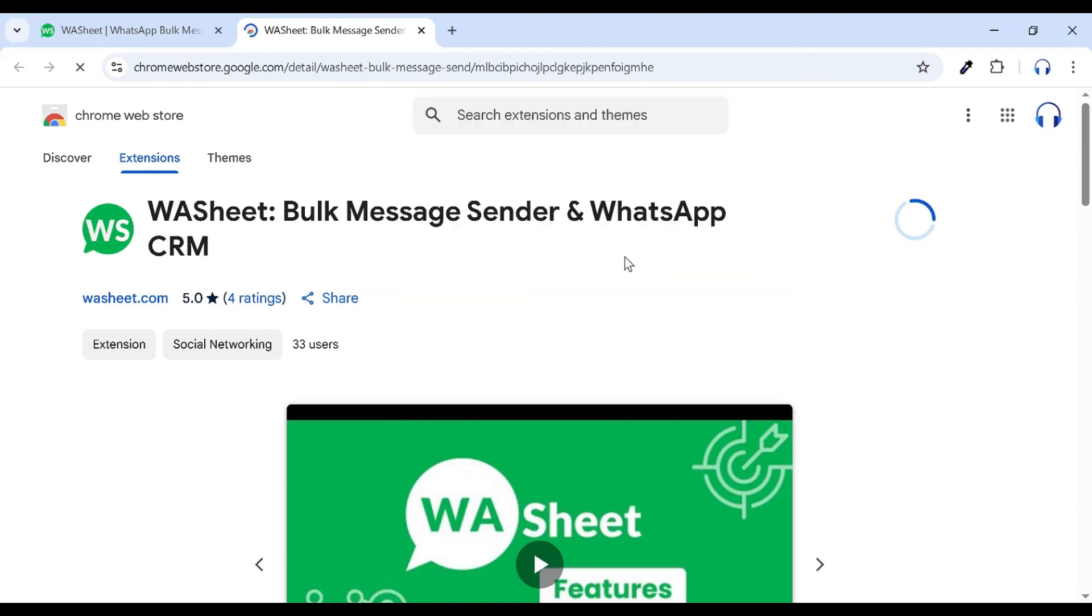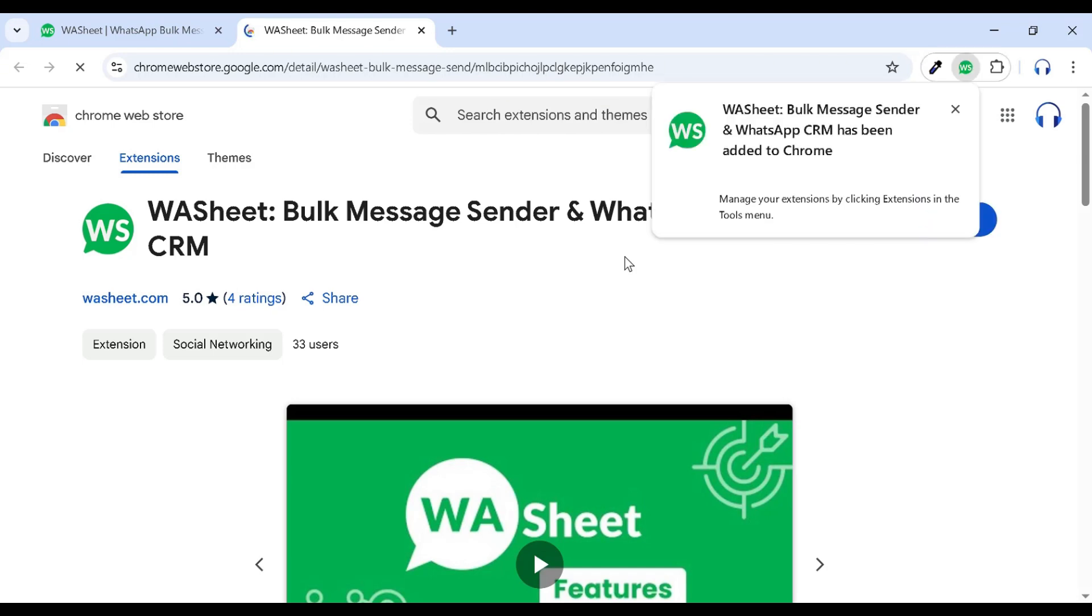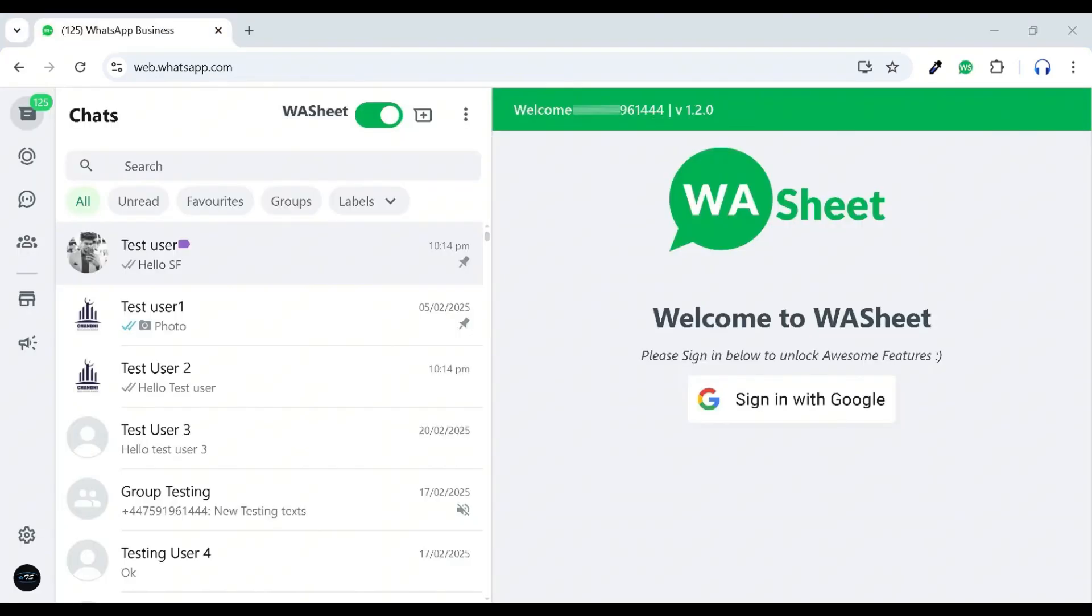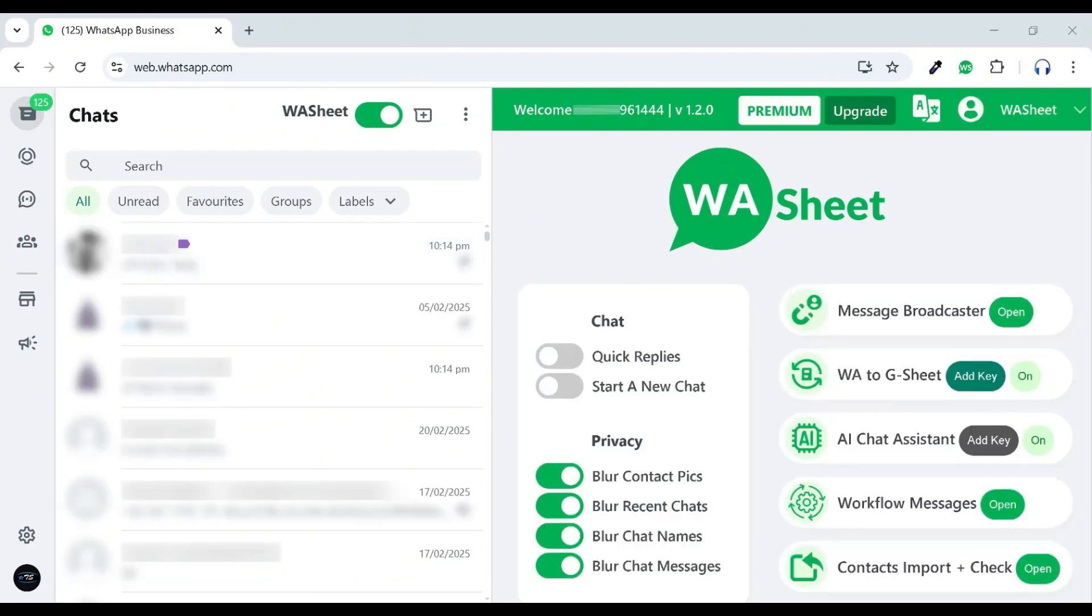Once installed, WhatsApp web will automatically open in a new tab. Welcome to WhatsApp Sheet. First, let's securely sign in with Google.